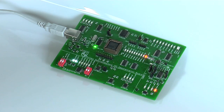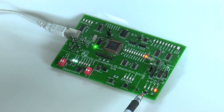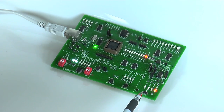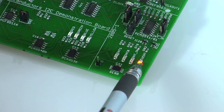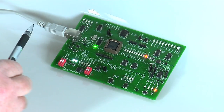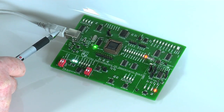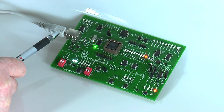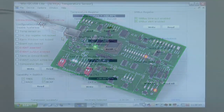To set up the demo, we use the Windows-based GUI interface to program the SE98 over the I2C bus on the demo board. The data is sent back and forth from the computer using a USB connection, which also powers the demo board from the computer.